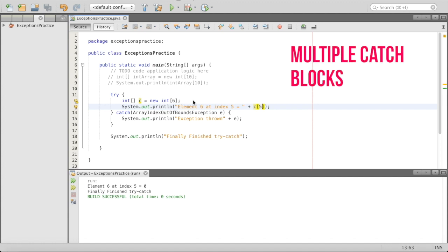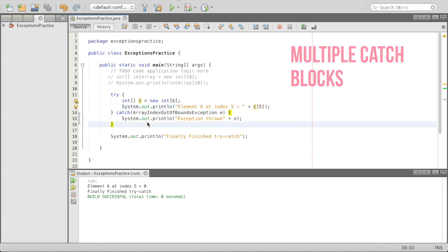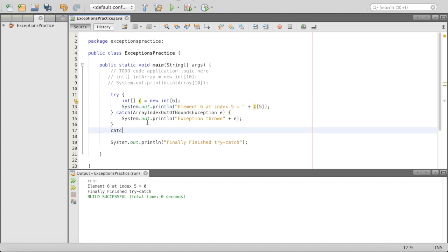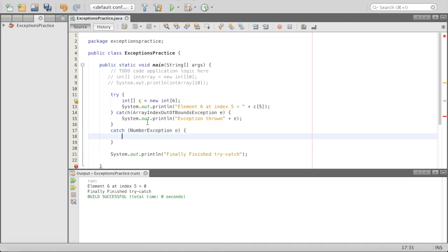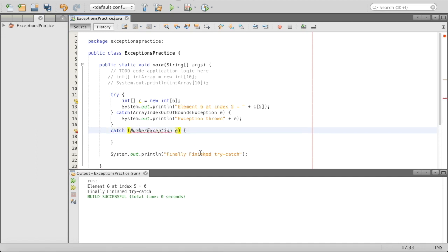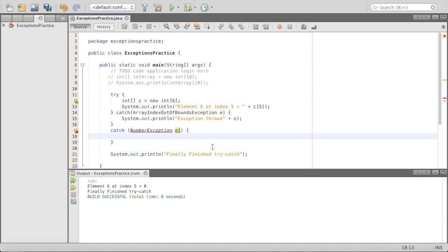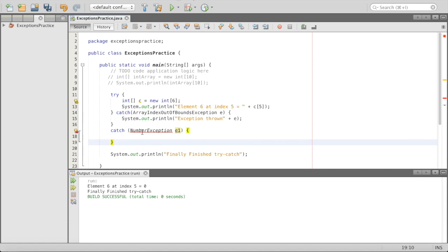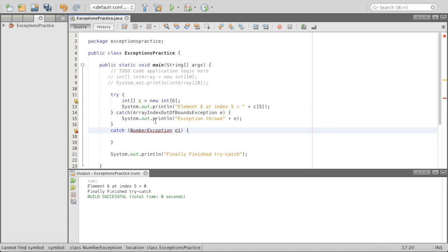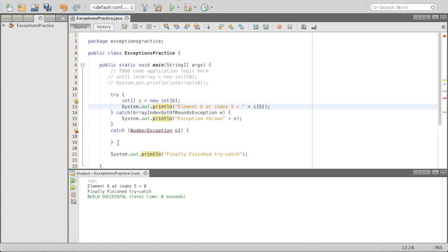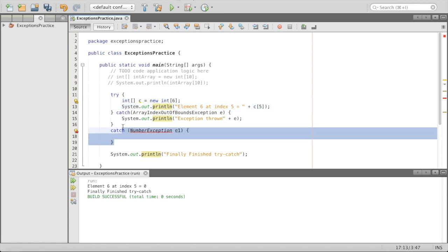There are many different ways we can use try-catch blocks. We can have multiple catch blocks for a single try. For example, we could add 'catch (NumberException e2) { }' — and you would need to make sure your variable 'e' has a different name for each catch. So you can add a bunch of catches if you have multiple different errors that could come from your try.